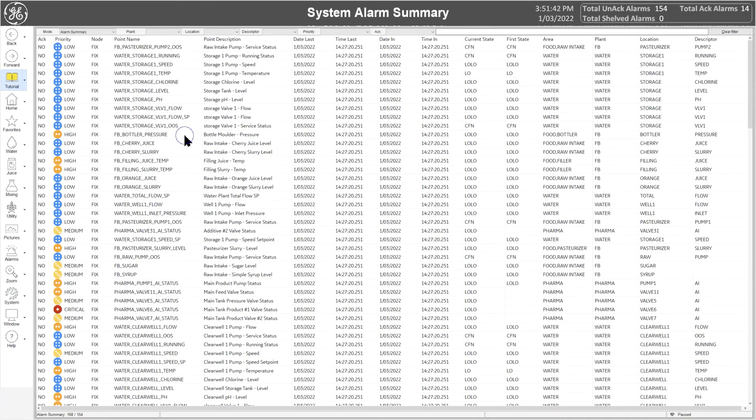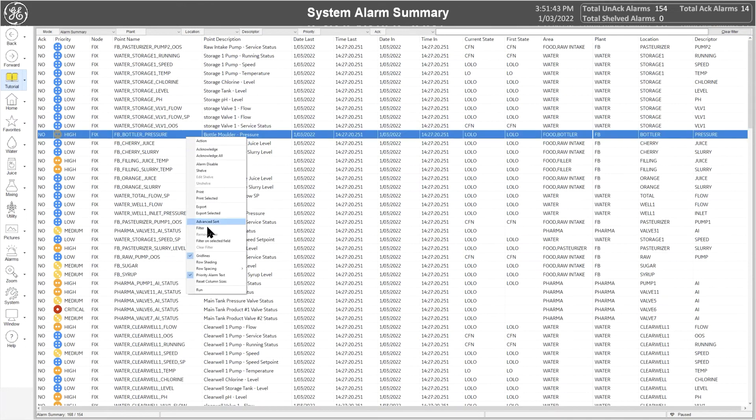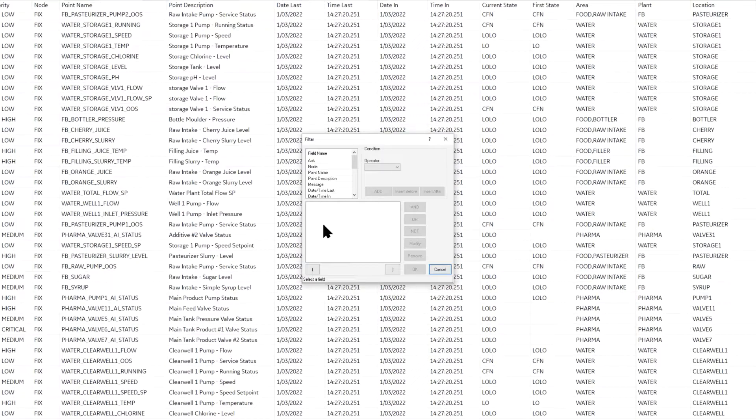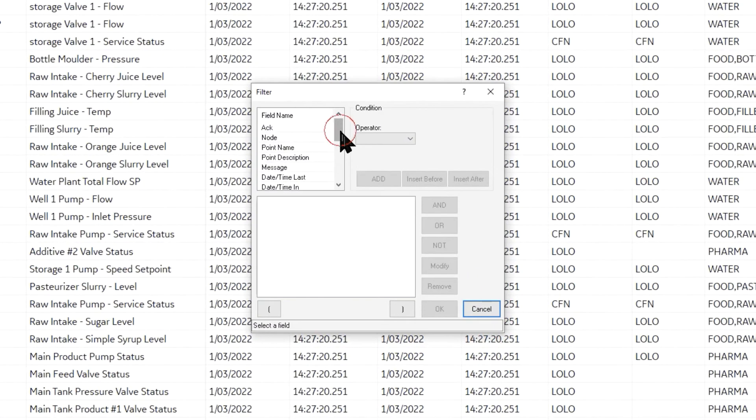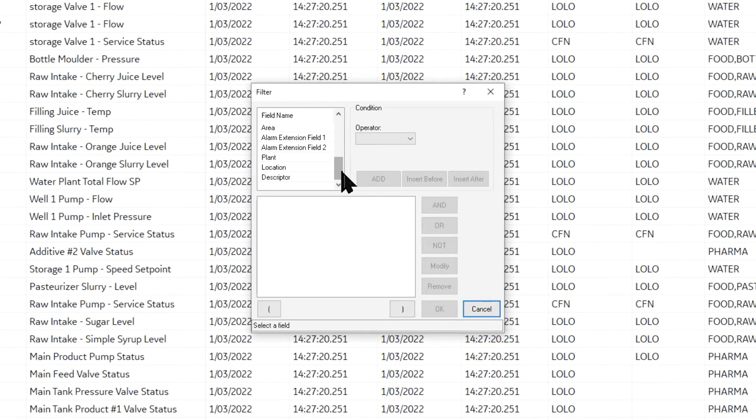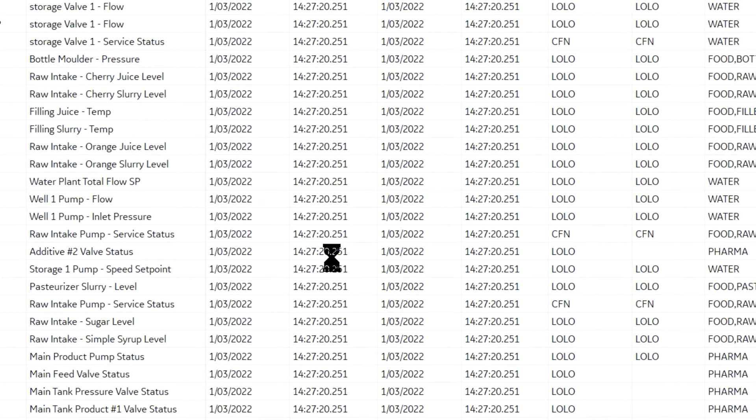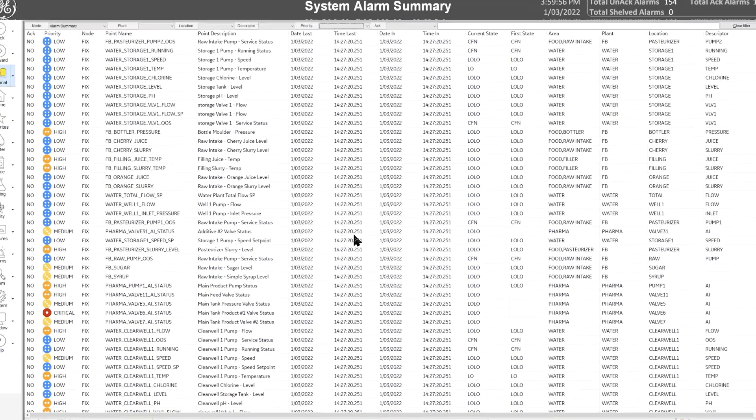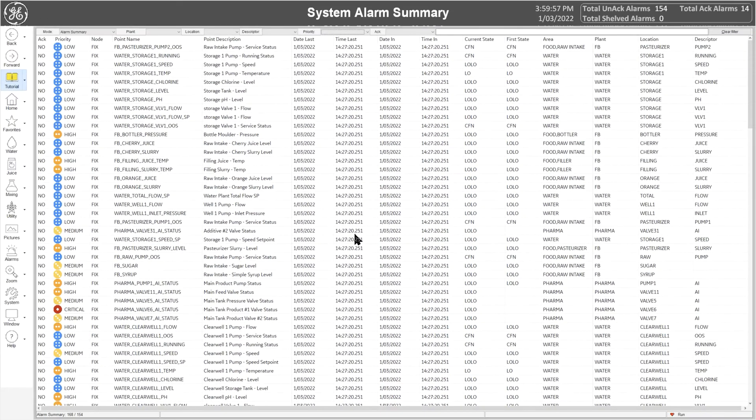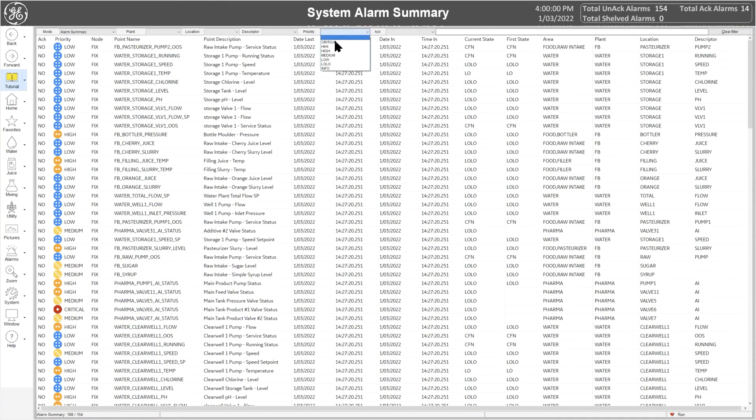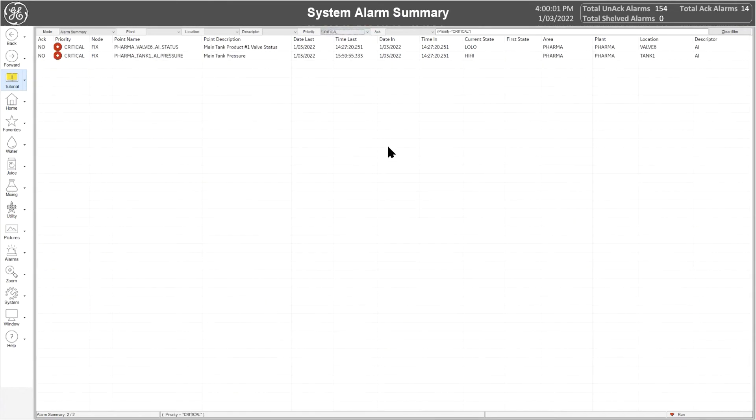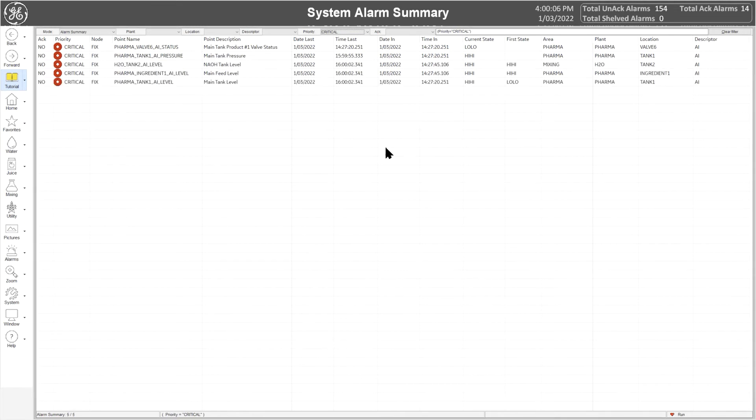You can also create advanced filters that make use of all the available fields within the Alarm Summary. This quick filter feature is vital to alarm management, as it minimizes distracting or nuisance alarms to operators, allowing them to easily focus only on the most critical alarms.